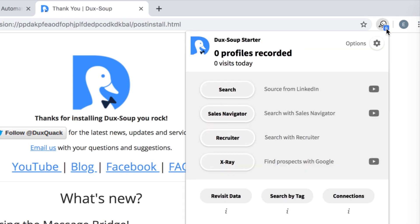Finally, to check that the installation was successful, open a new tab in Chrome and click on the Dux-Soup icon to bring up the Dux-Soup menu.